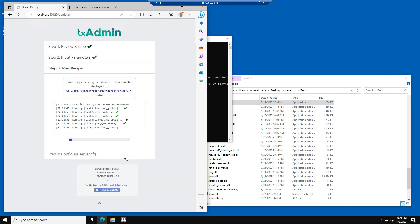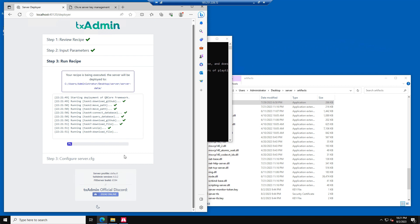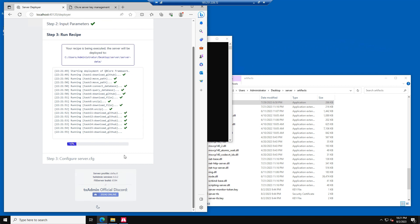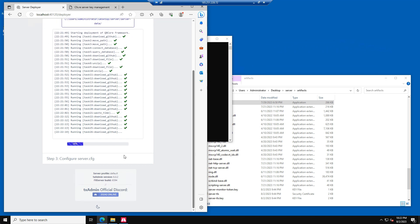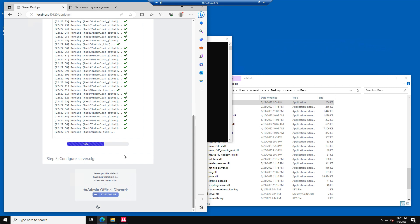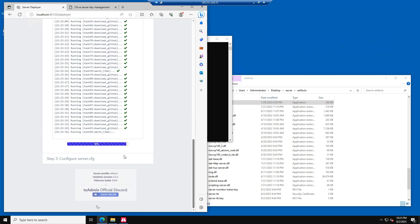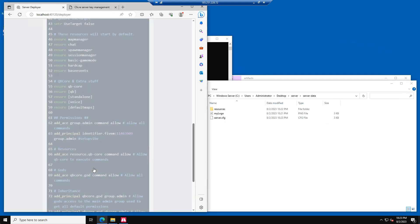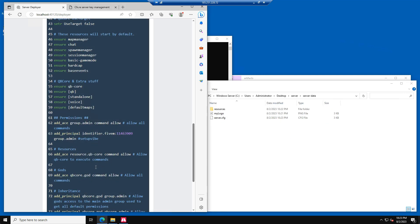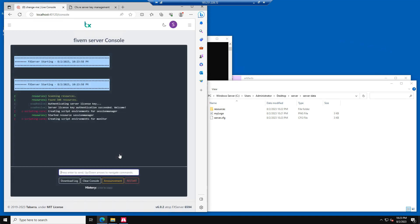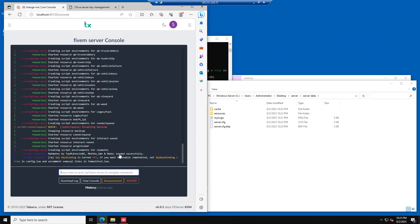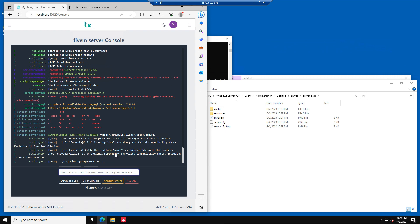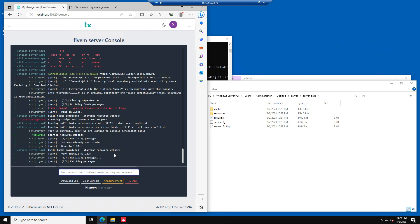TX Admin will now start to install QbCore. This is going to take a while. Once this is done, you can press the Next button again and scroll down to click on the Save and Run Server button. Your 5M server is now successfully installed on our Vibe Games VPS.